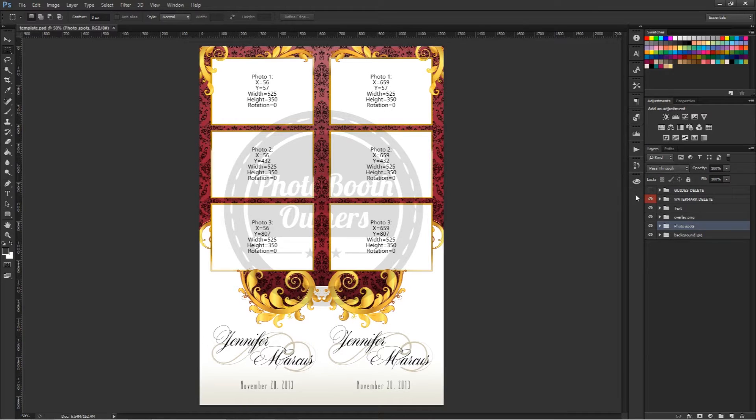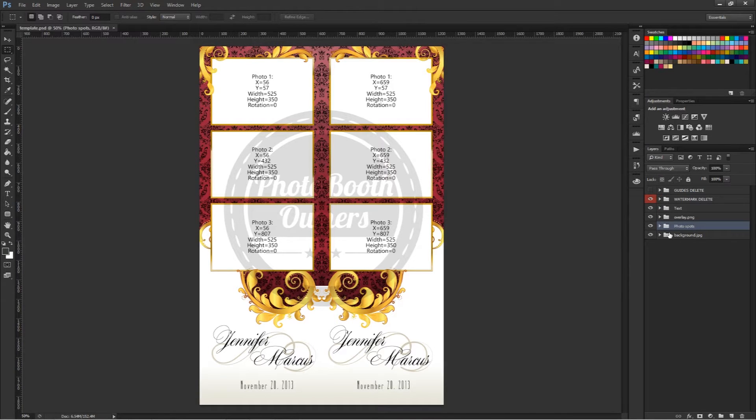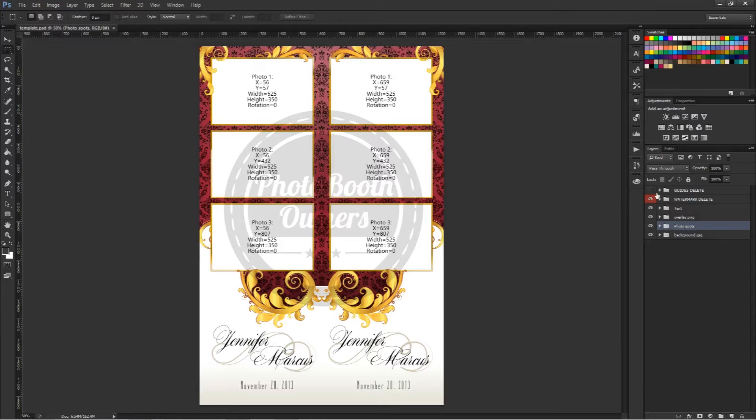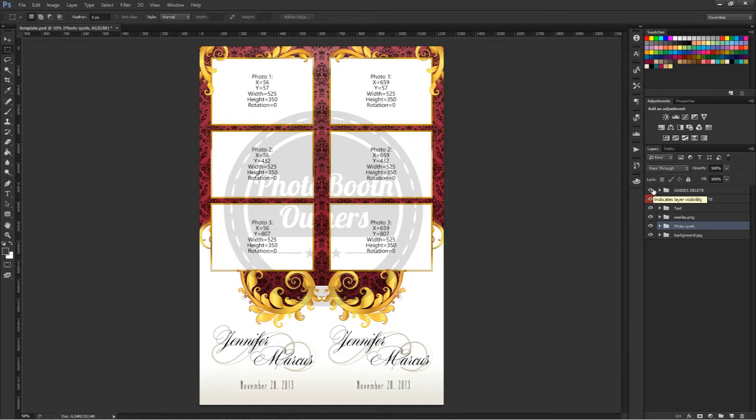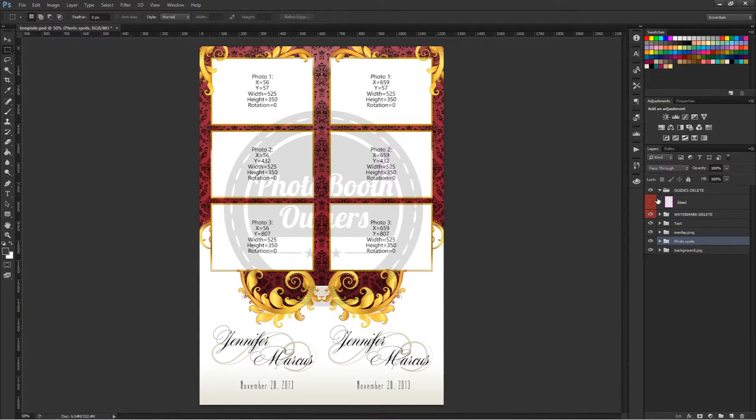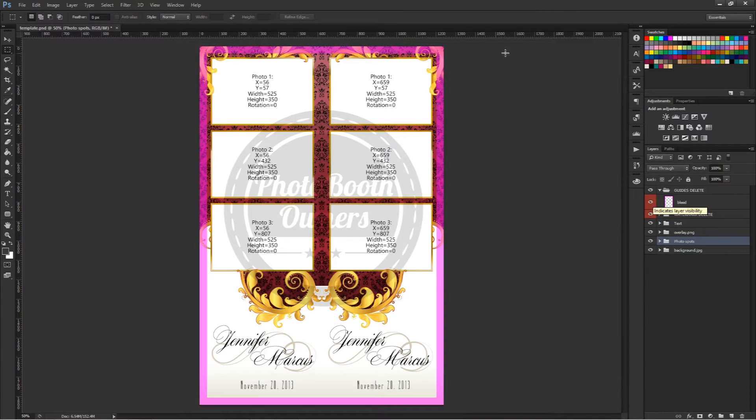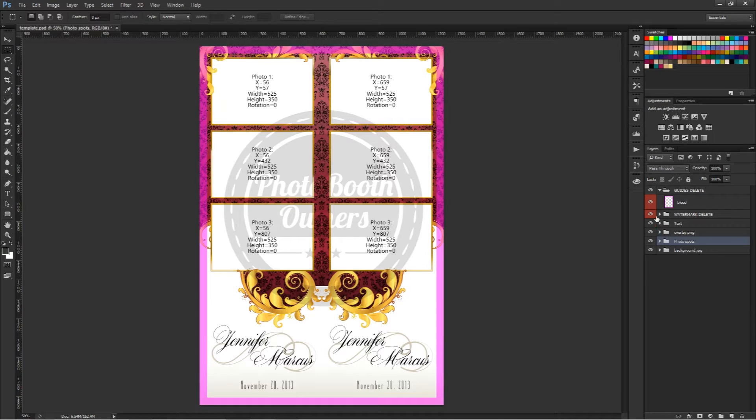Inside of this document there are six different layer groups. We have a guides layer that shows you the print guide area, so we can turn that on and that just shows you where you should not have any elements that can be trimmed by your printer.